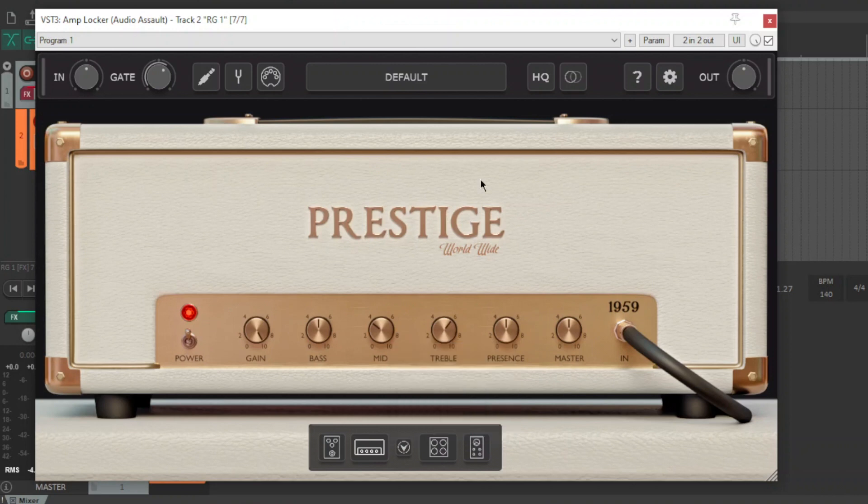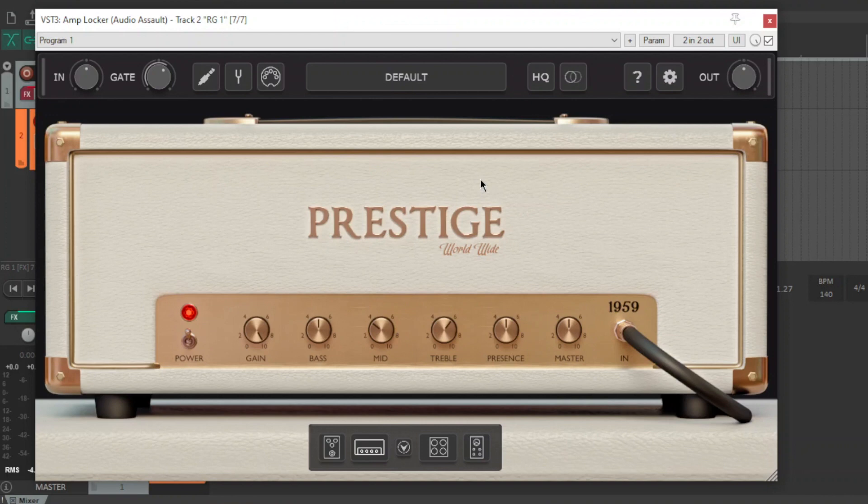If you want to download Amplocker, do it. It's completely free. You get the Prestige for free. You get all those pedals, all those cabs, all the effects completely for free. It's ridiculous. It's crazy. Why are companies doing this? Actually, no, I'm not questioning it. It's great. It should keep happening. And cheers, Audio Assault. You guys are crazy.